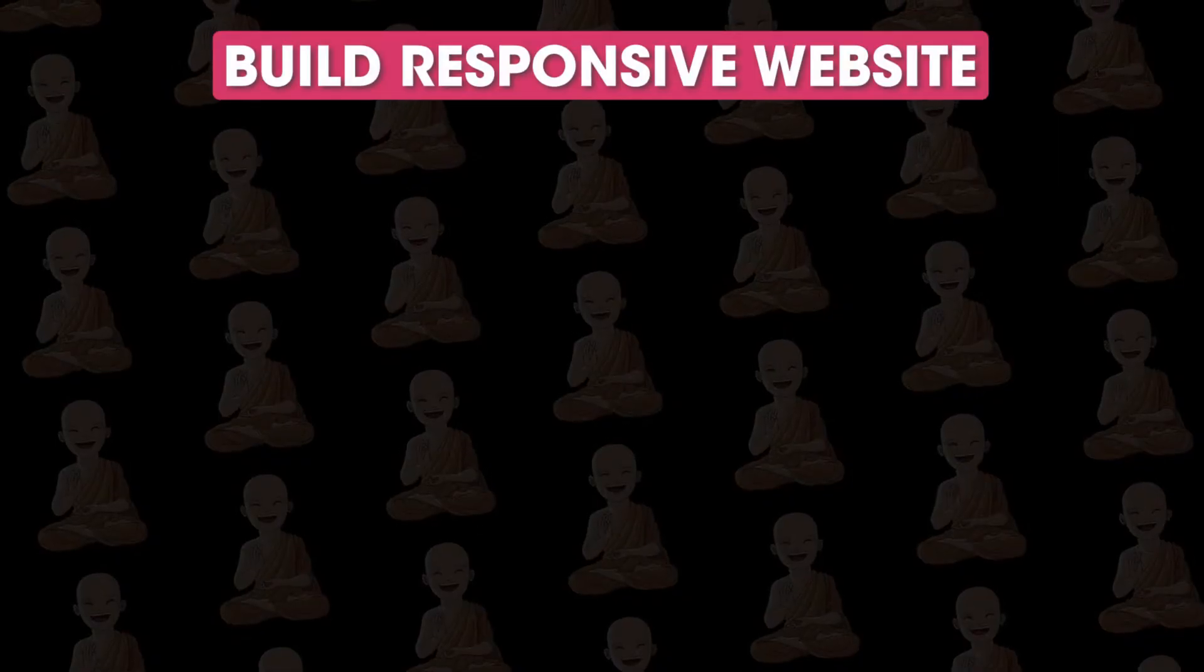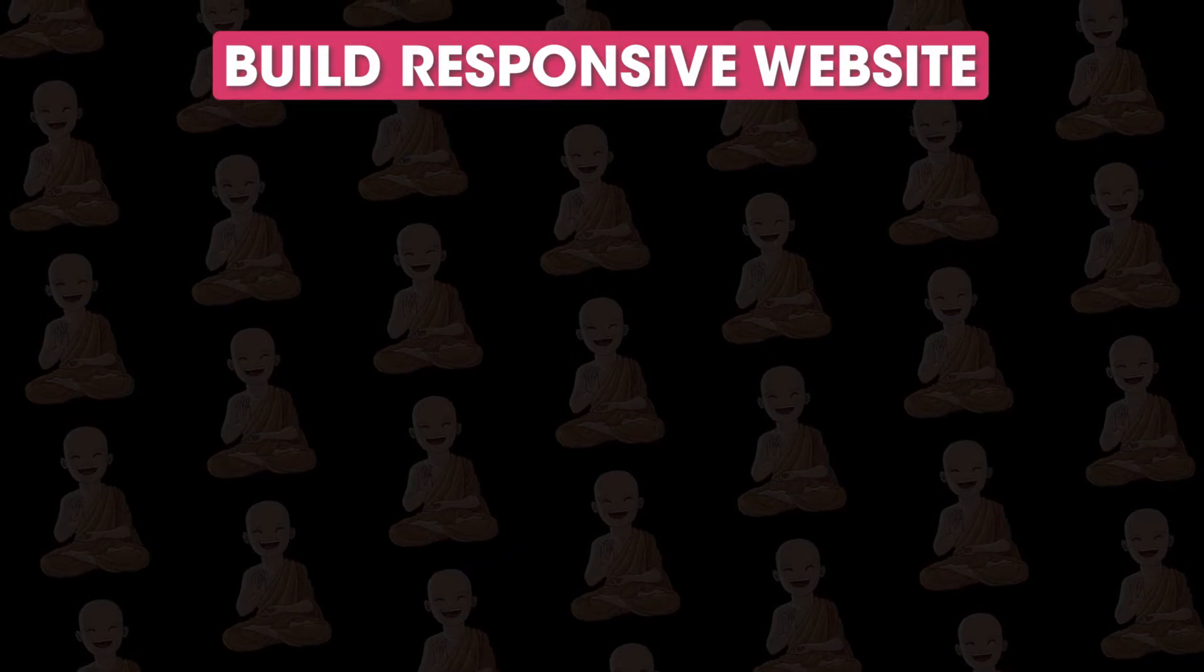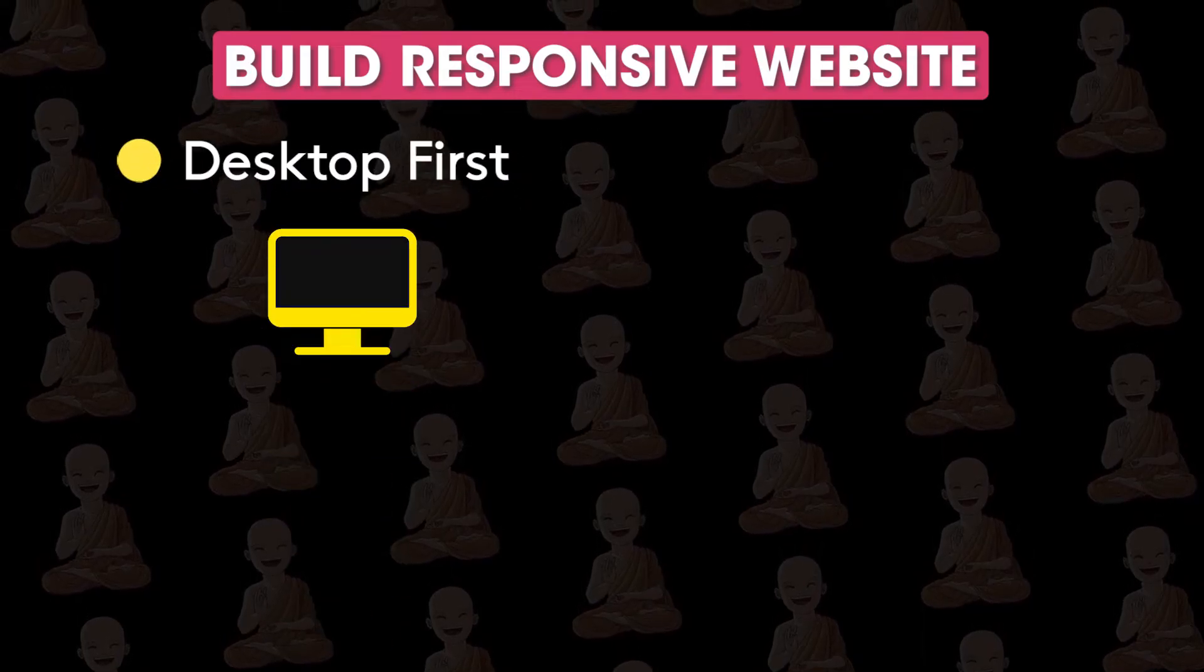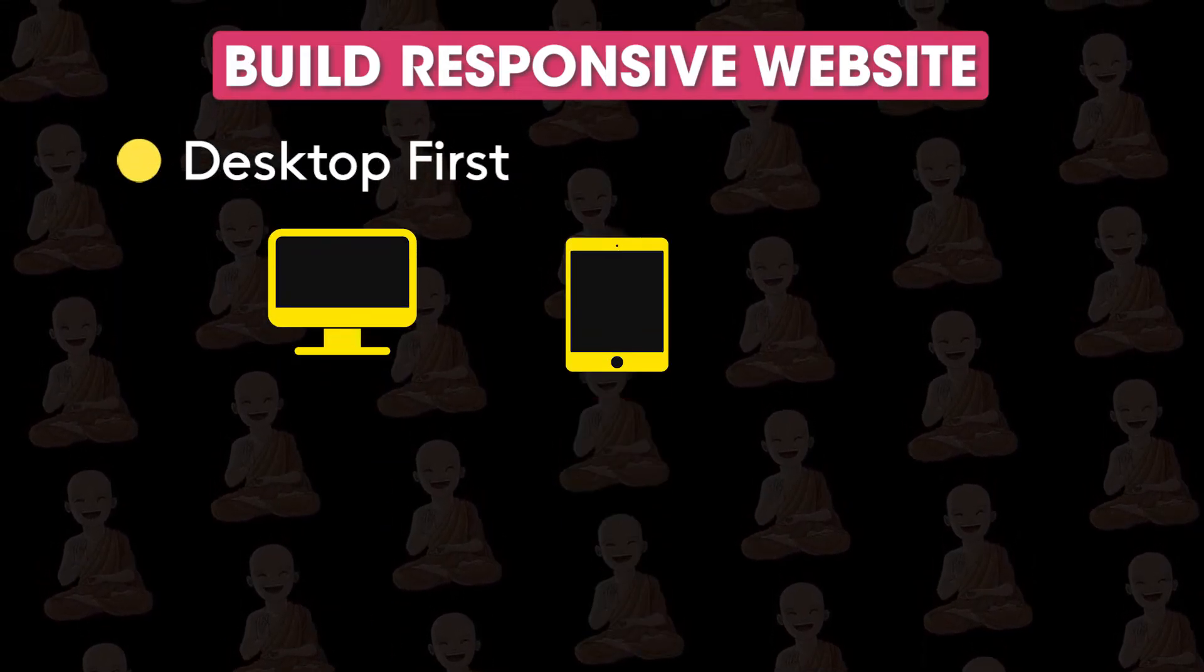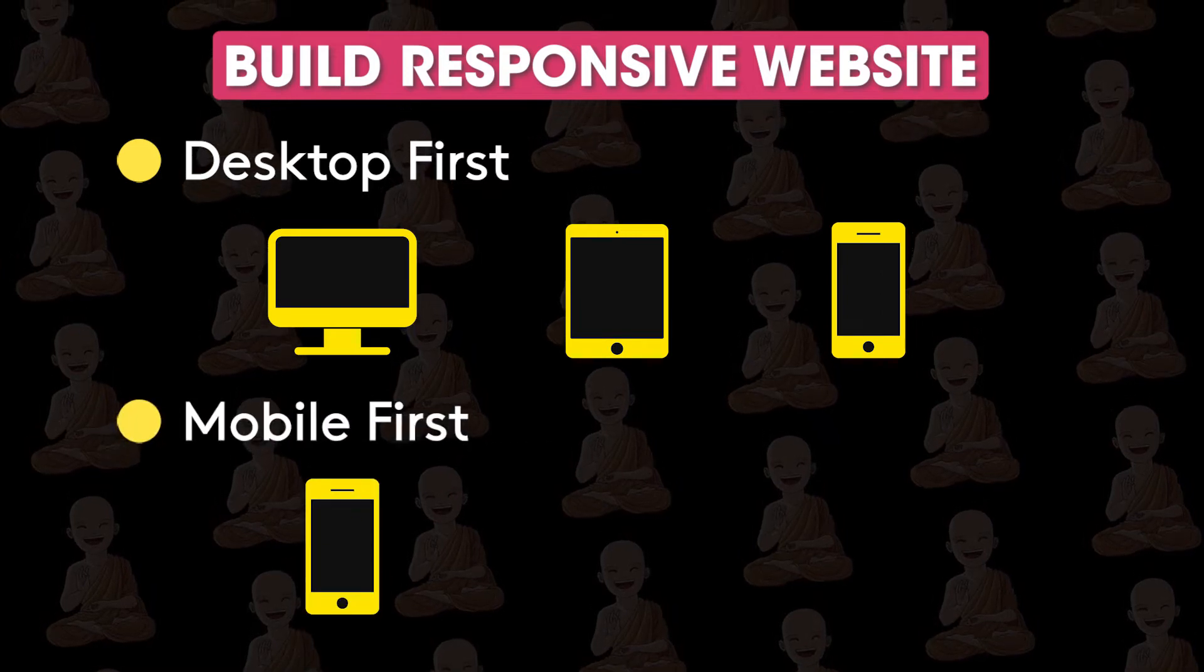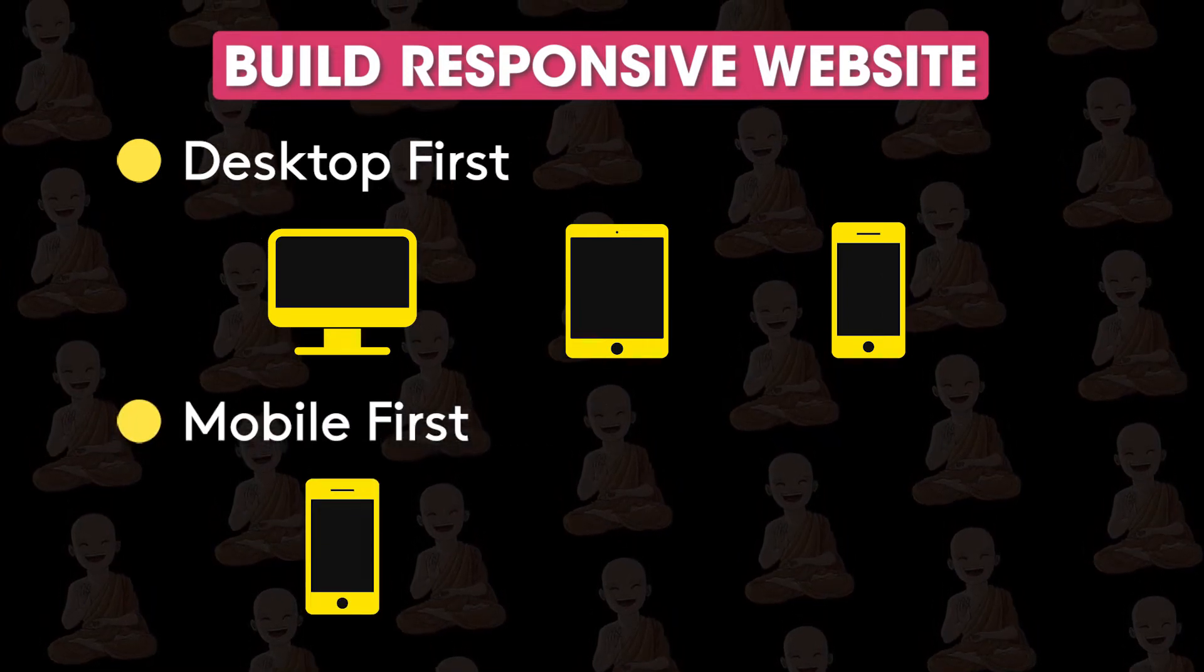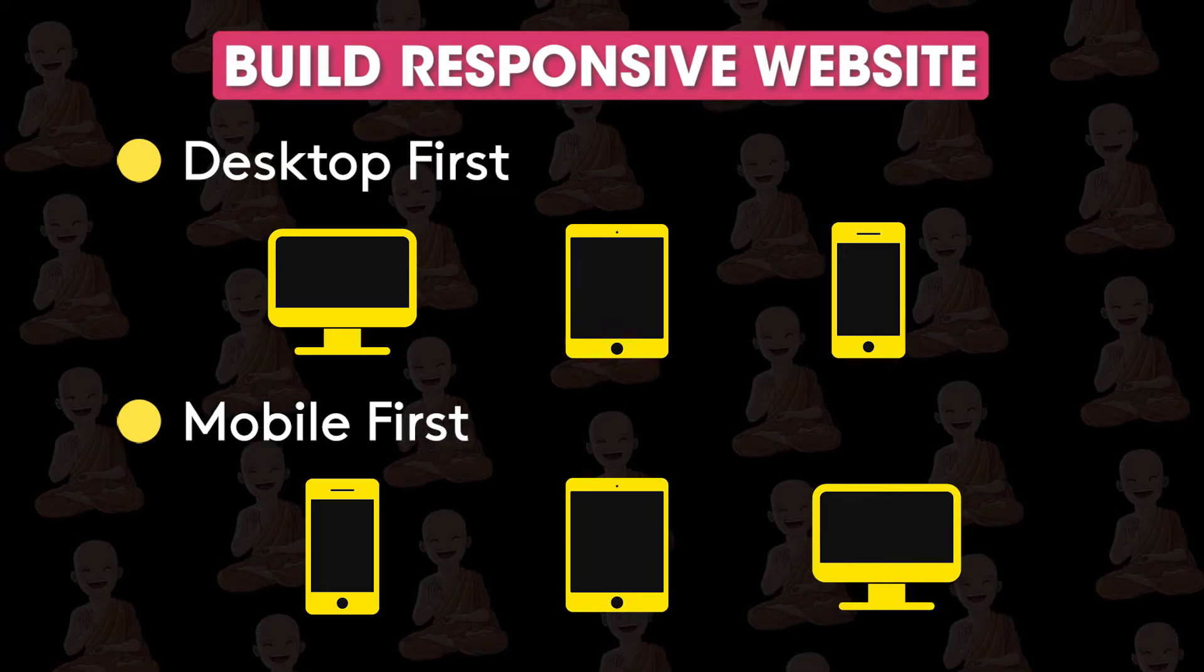So to build responsive websites we have two approaches. We can build desktop version first and then adjust the styles related to tablets and mobiles, or we can build mobile version first and then adjust the styles related to tablets and desktops.